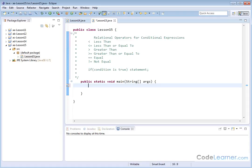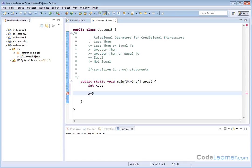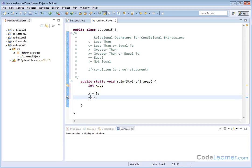Let's create some variables. We'll create integers x and y. For x, let's assign a value of 3, and for y we'll assign a value of 4. You can put spaces around the equal sign — Java doesn't care, as long as you have a semicolon there. So we have 3 and 4 assigned to x and y.